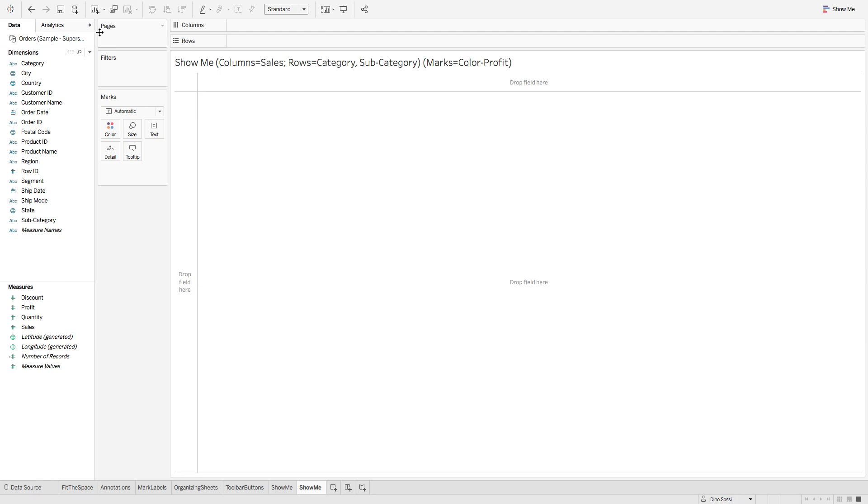Deciding which chart type or graph you're going to show can be really confusing. Luckily, Tableau has over here on the far right, Show Me.